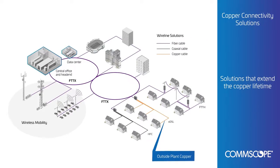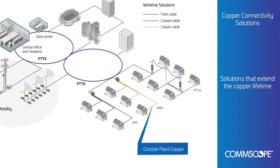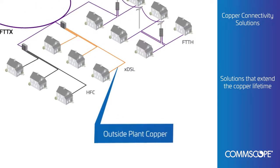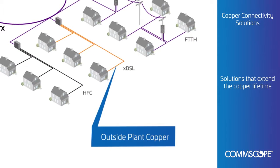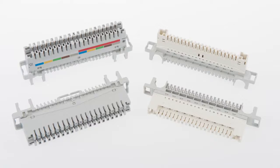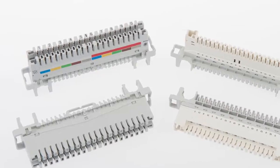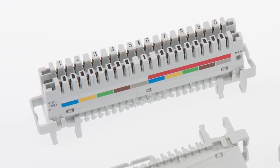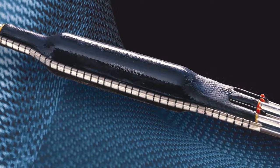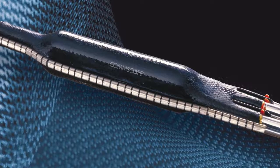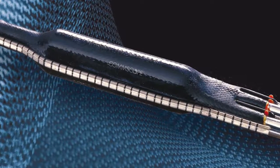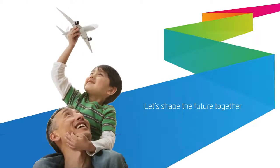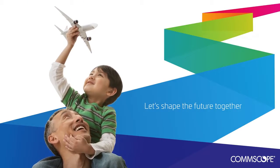CommScope's easy-to-install copper connectivity products maintain and extend the life of your copper investments. Decades of working with thousands of service providers help us understand how the evolution of each network is unique. Let's shape the future together.